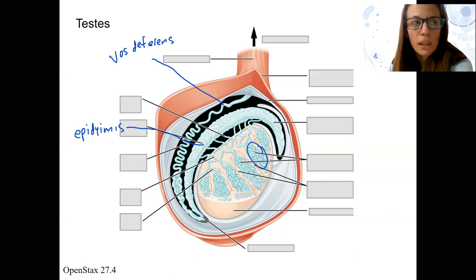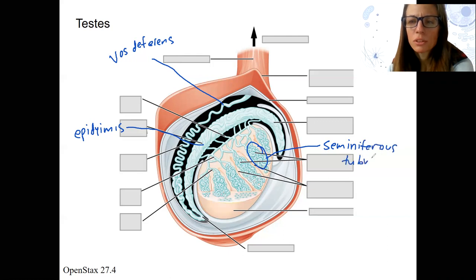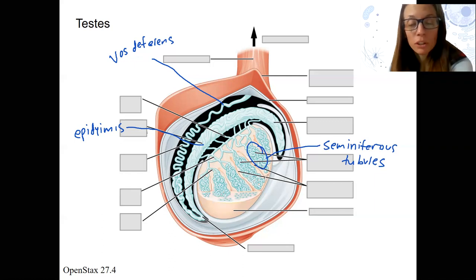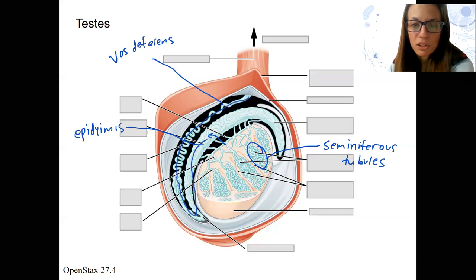These are important — down here we've got all these little tubes. This is where sperm development occurs. These are our seminiferous tubules. Sperm then mature in the epididymis and then travel out through the vas deferens.